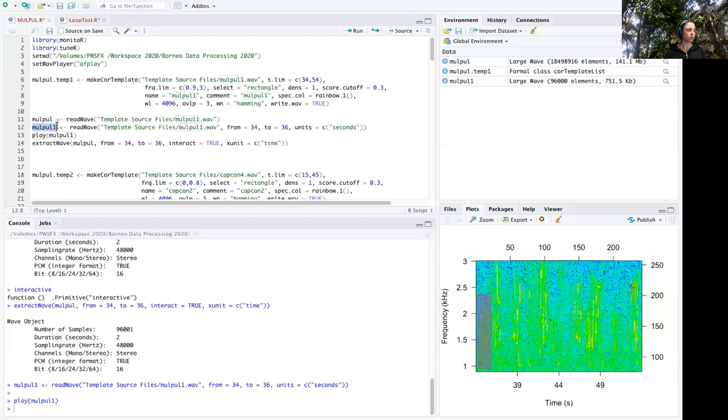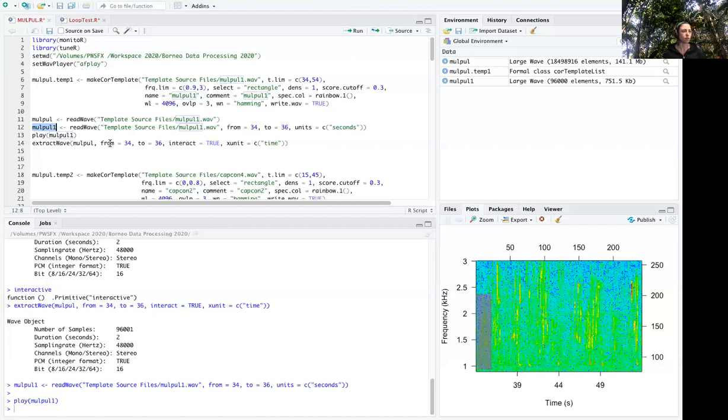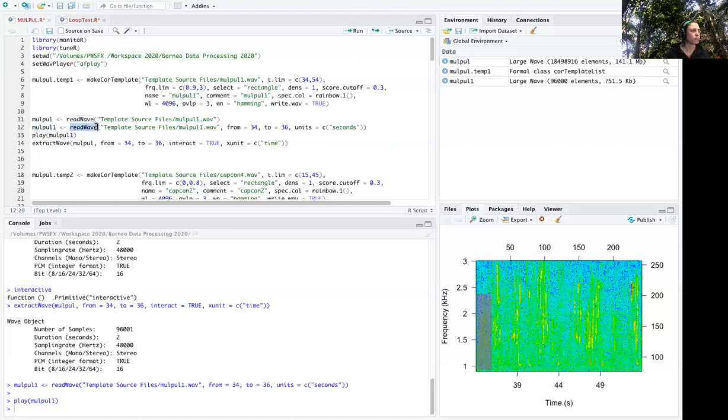So read wave creates an object that's a large wave object in this case. Anyway, here's a large wave object created by read wave.